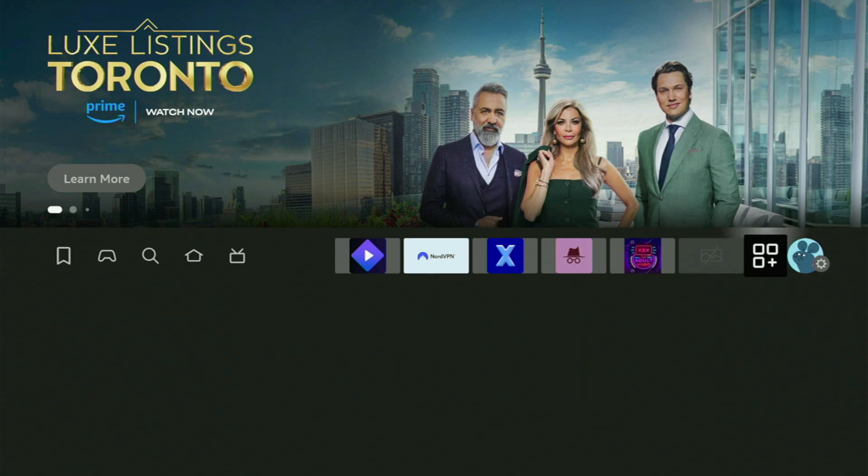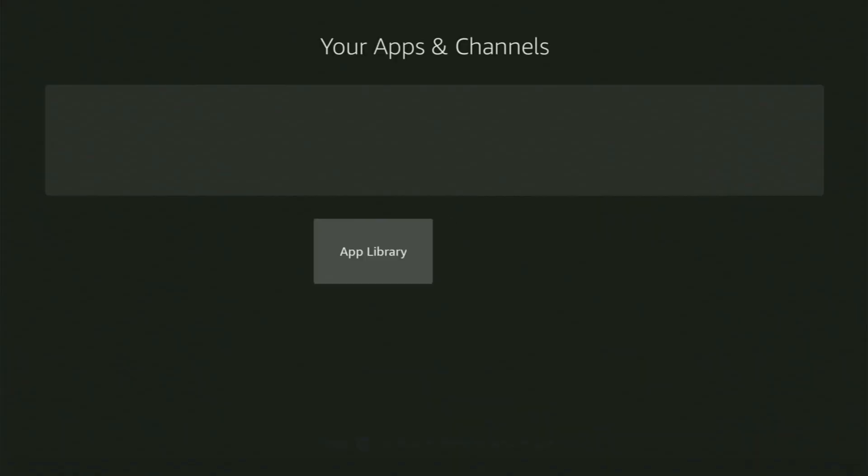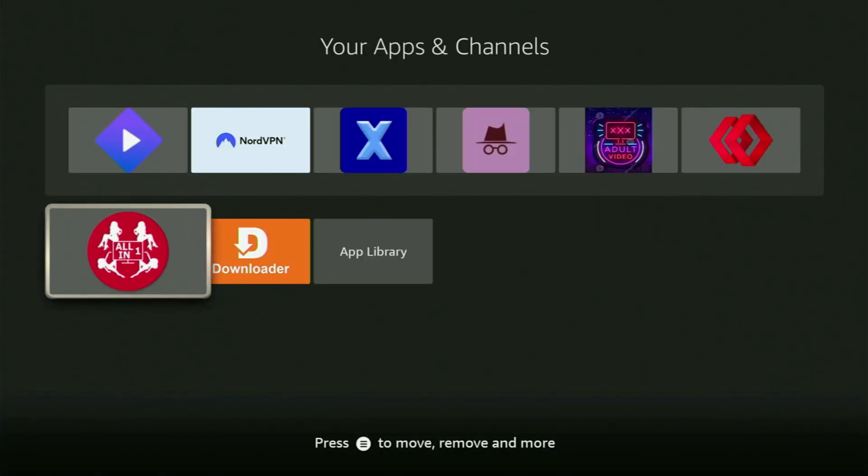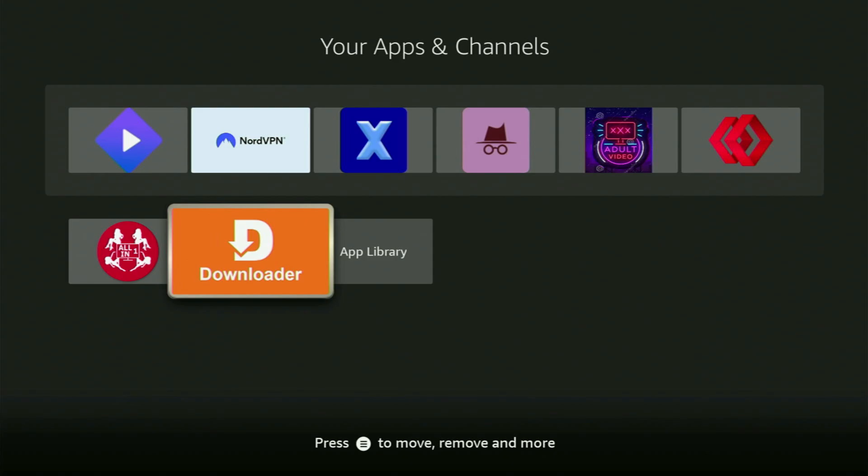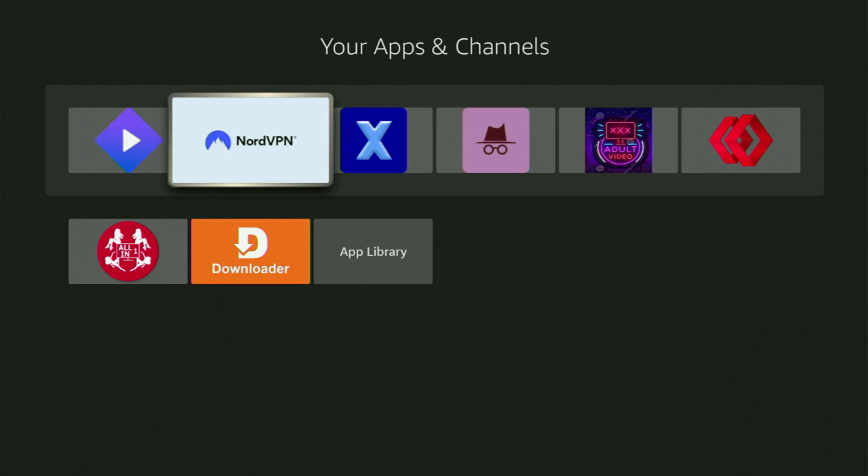So now finally, we go to the list of apps on your device. We open it up a bit. And now here's the Downloader, which is set up and ready to use on your Fire Stick. But before actually using Downloader, there is one more thing which I always recommend doing. And it's of course connecting to a VPN.